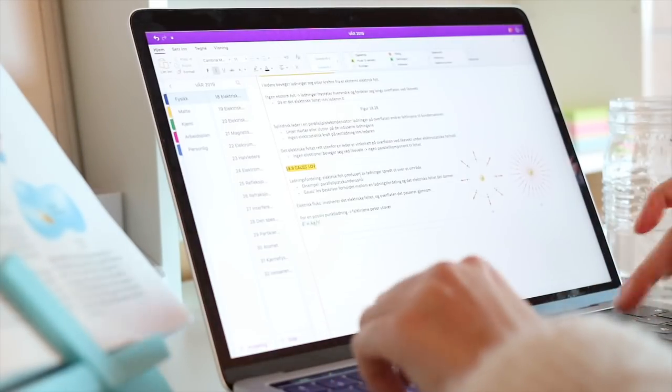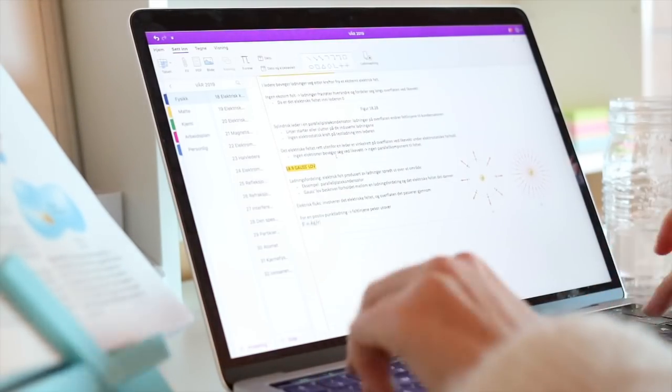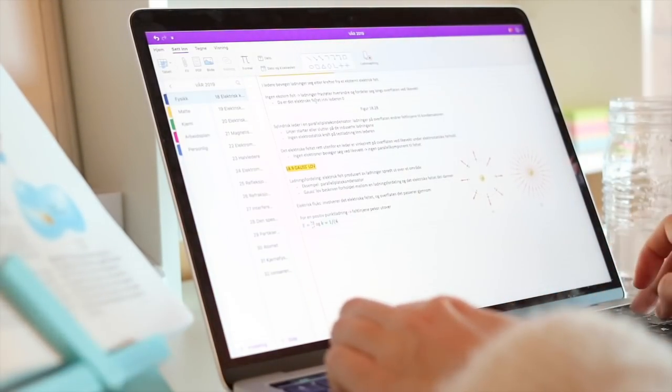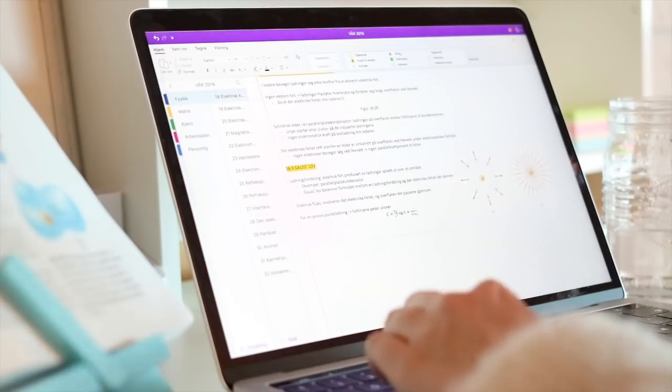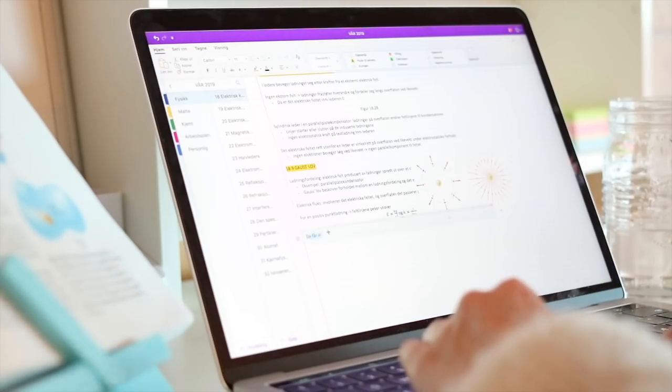So as you saw, I started by making a to-do list, which I've done every day this week.